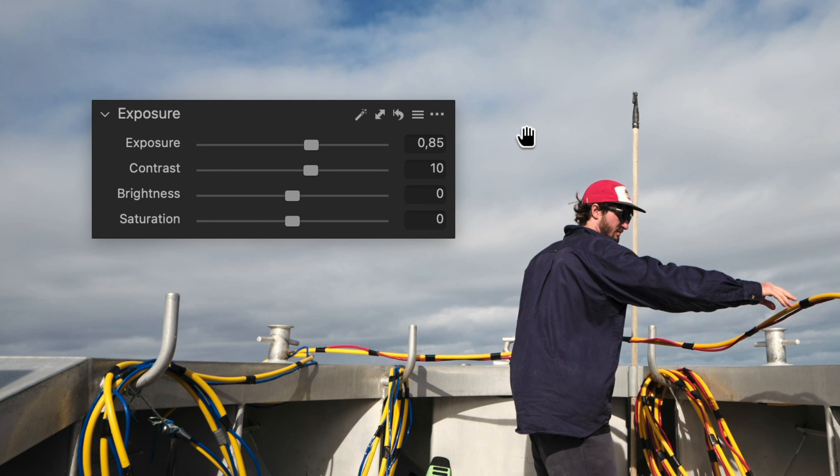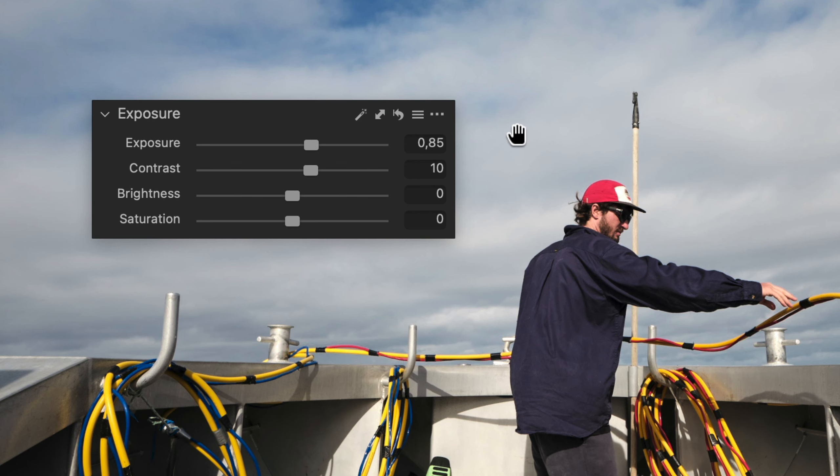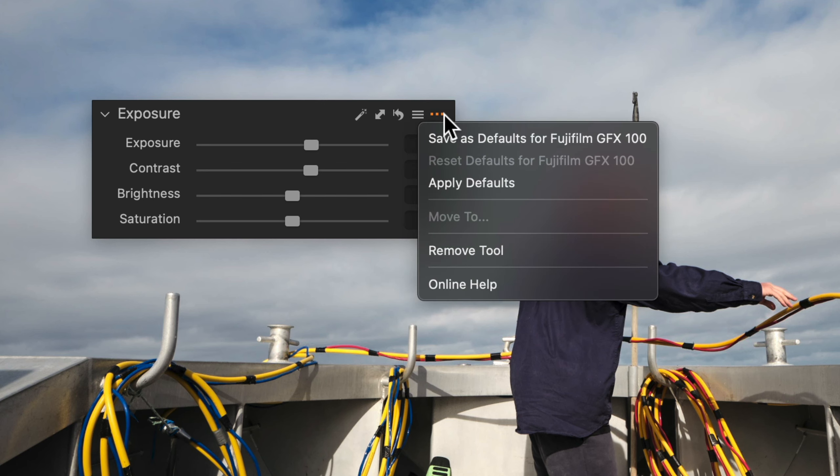The hamburger menu contains presets for the tool, while the three dots function as a submenu with additional tool-based features.